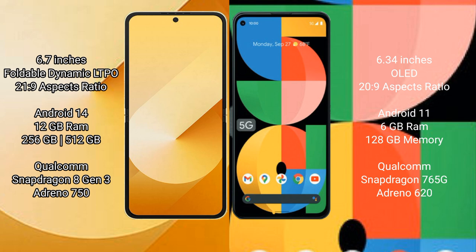Samsung Galaxy Z Flip 6 comes with 12GB RAM and 256GB internal storage, a Qualcomm Snapdragon 8 Gen 3 processor, and an Adreno 750 GPU. Google Pixel 5a comes with 6GB RAM and 128GB internal storage, a Qualcomm Snapdragon 765G processor, and an Adreno 620 GPU.